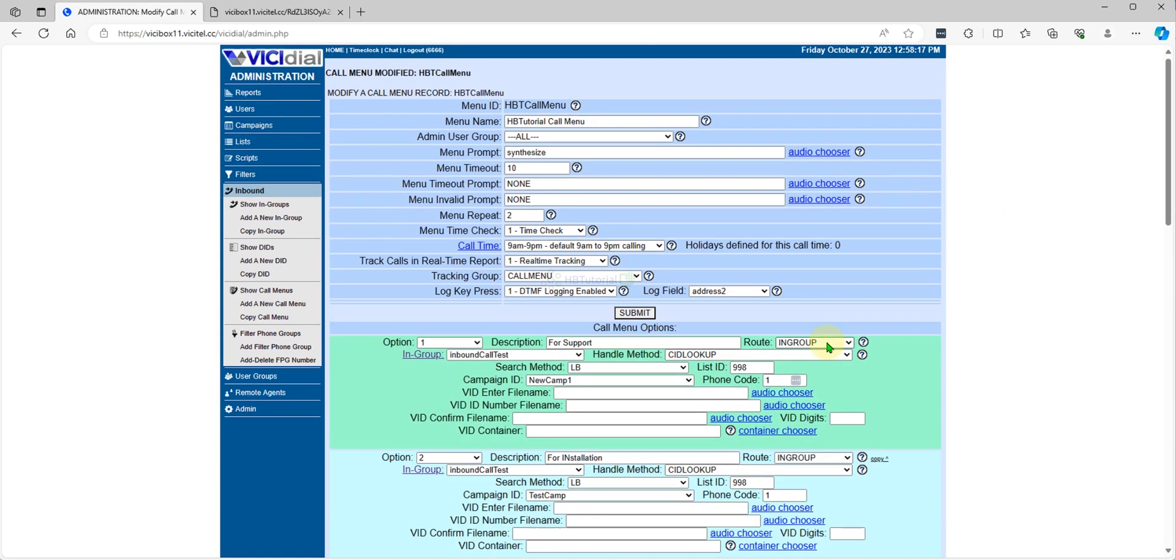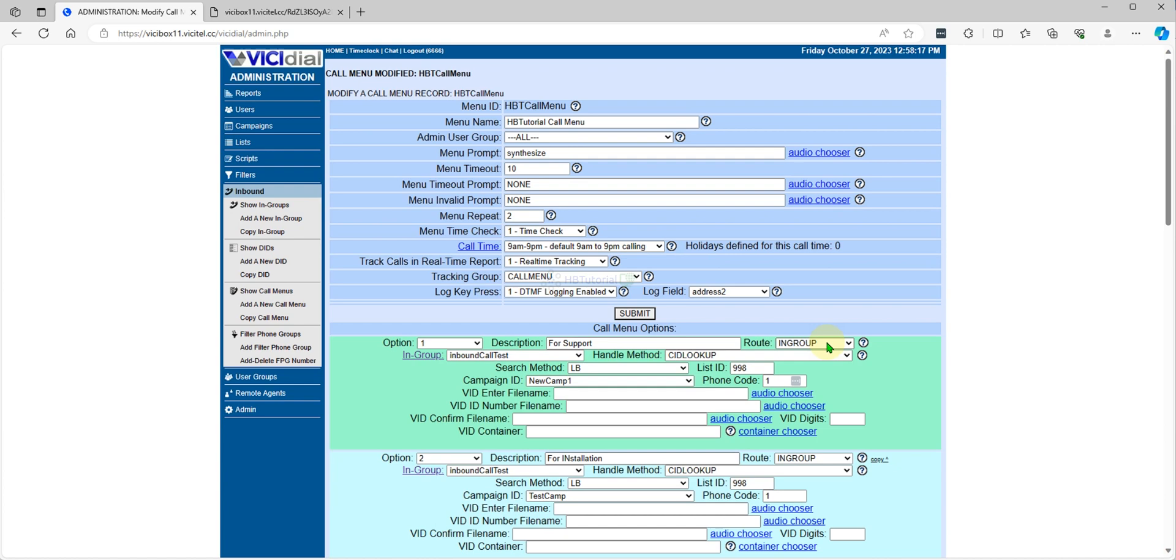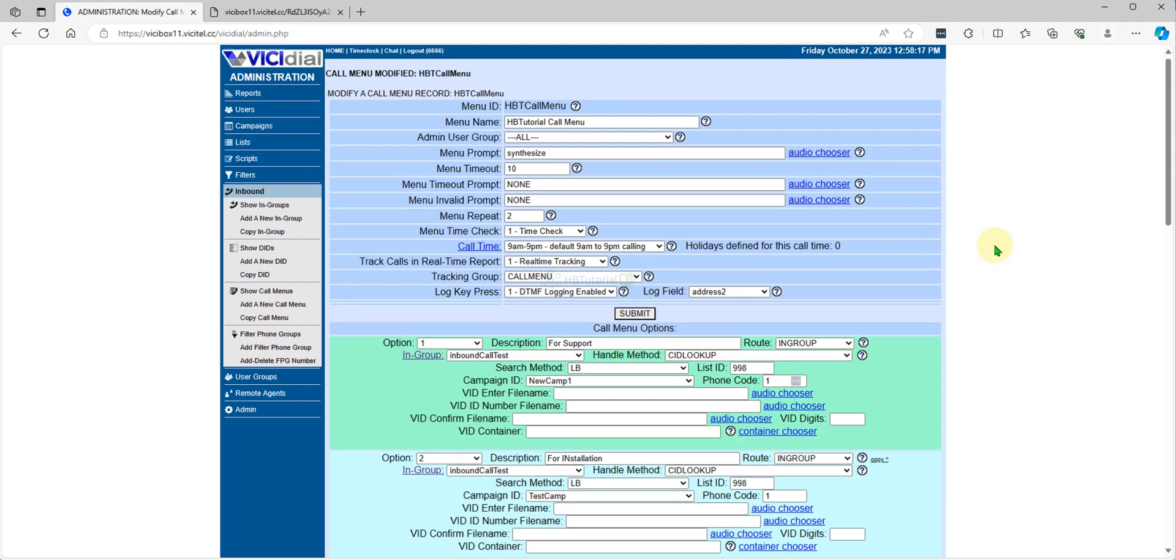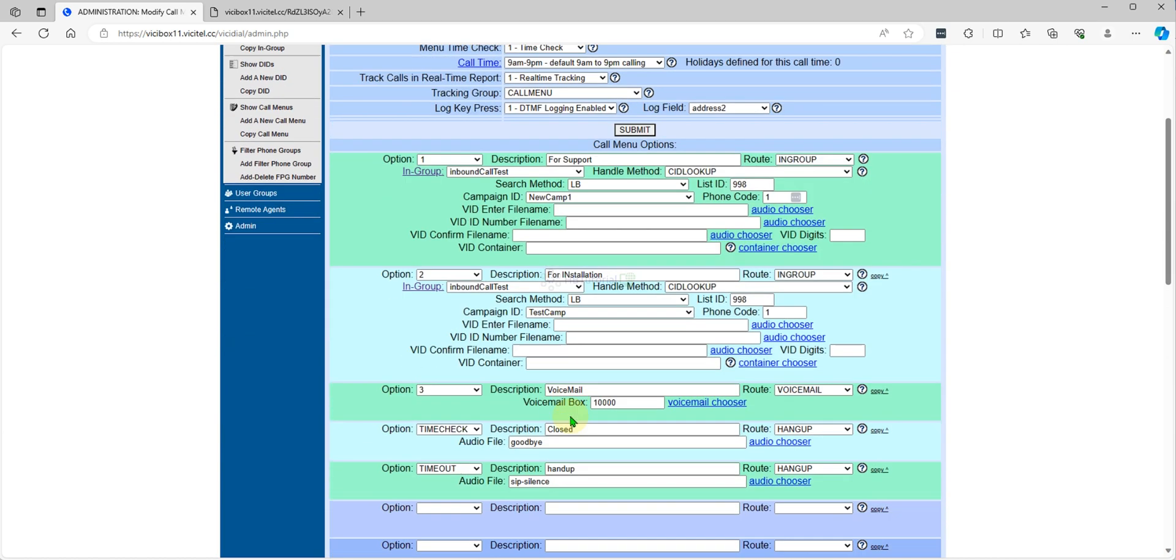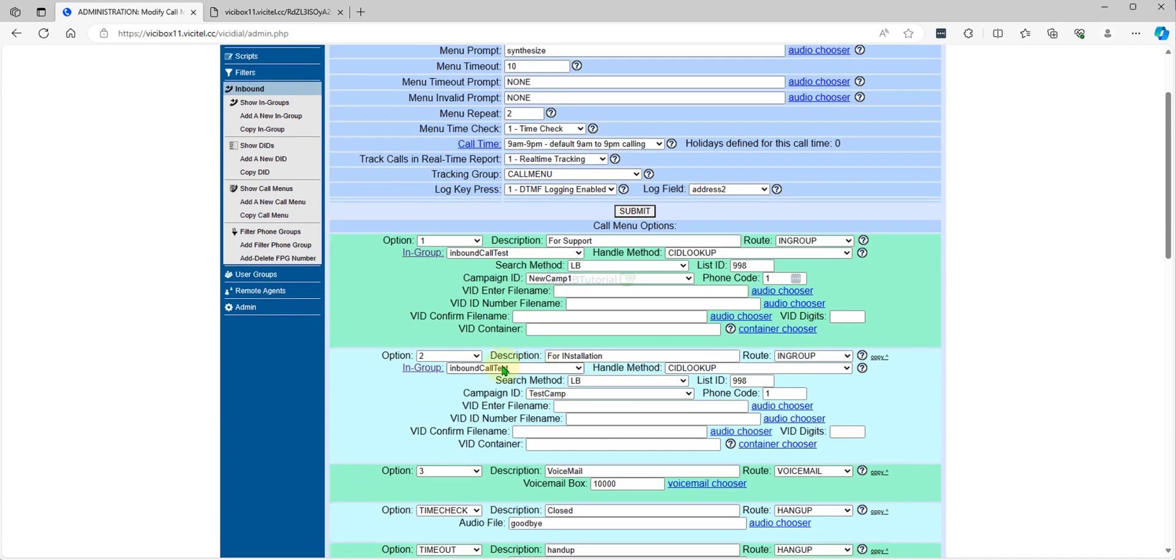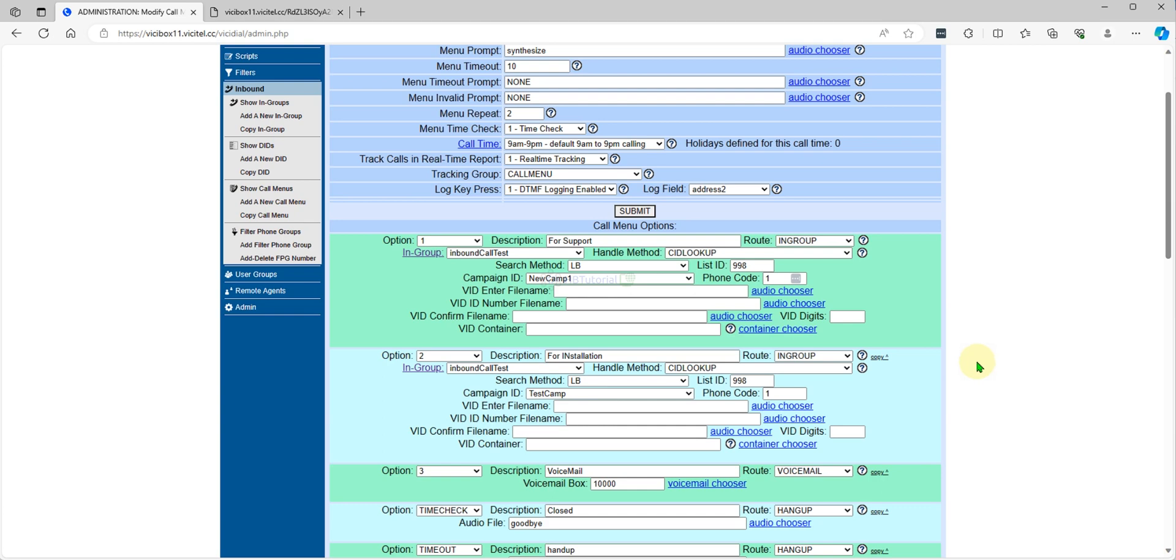We have now here a call menu. We have HBT menu. So this is it, our call menu. So we don't have an inbound, so we will, I will configure the inbound later.